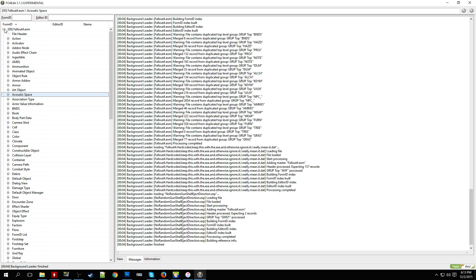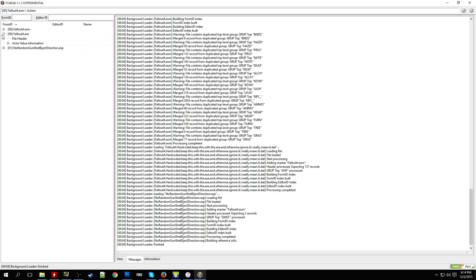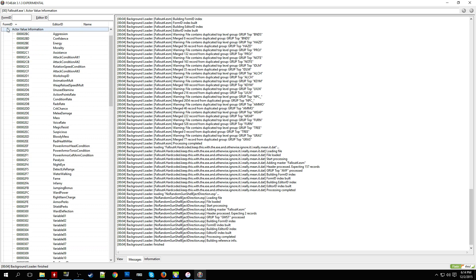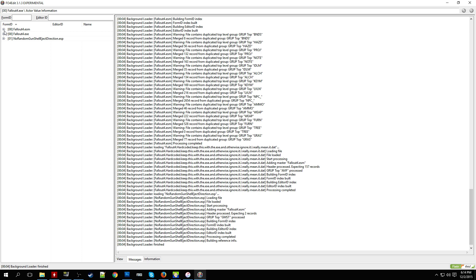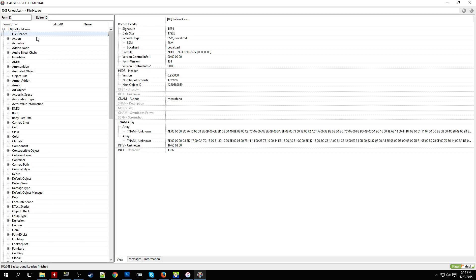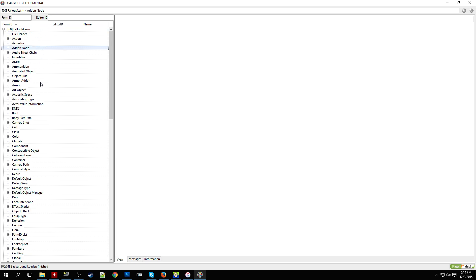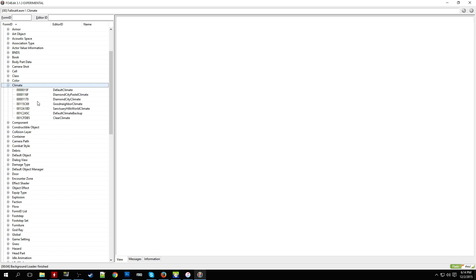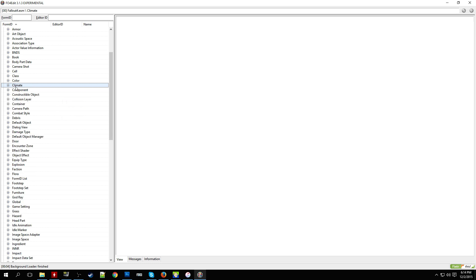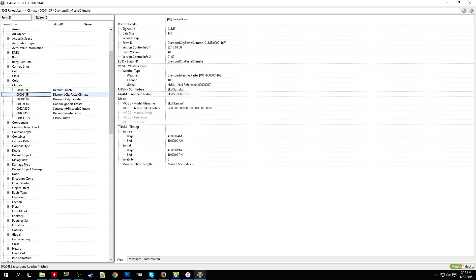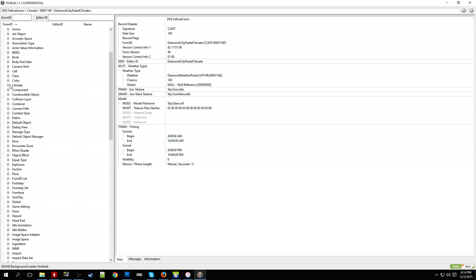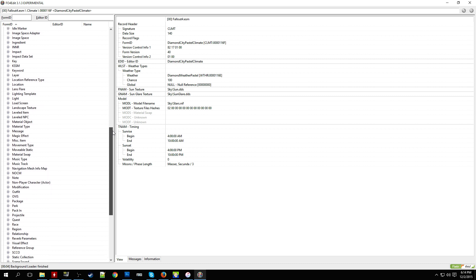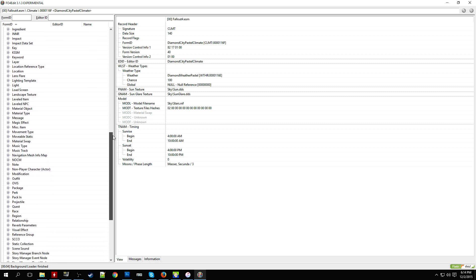So we're going to expand the Fallout4.esm file. And you can also look at the Fallout4.exe file for some other values and information, but it hasn't been too helpful to me at least. And you can kind of just explore around and play around with all the different kind of settings and forms. You can click on a record or object and you could see all the different data associated with that particular object.